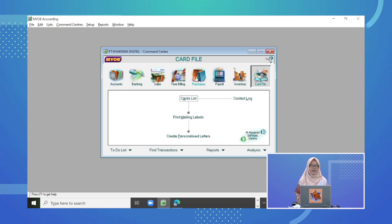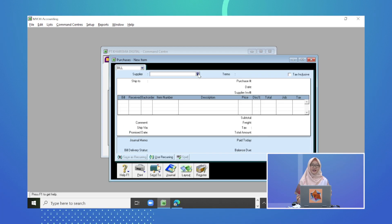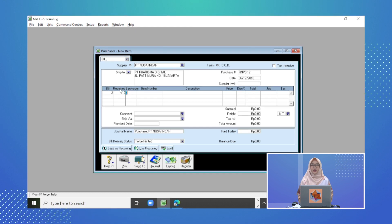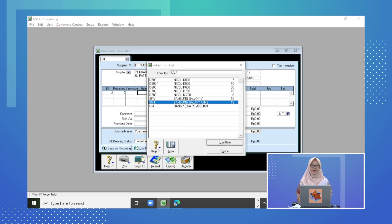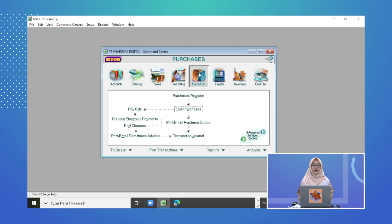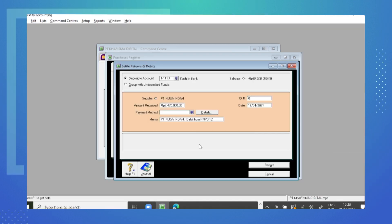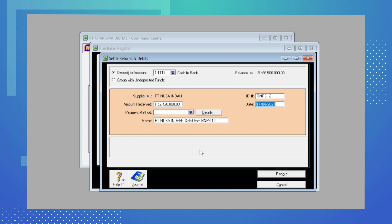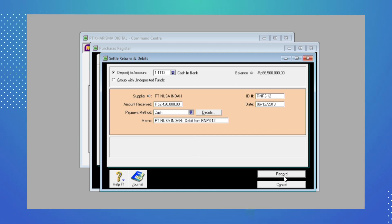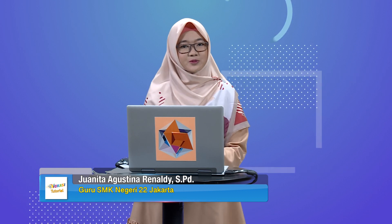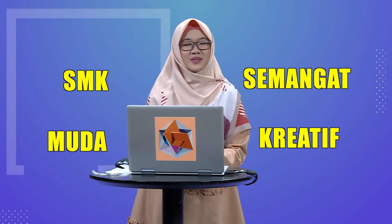Sobat SMK, kesimpulan materi ini: untuk meng-input transaksi retur pembelian tunai pada aplikasi MyOp, langkah-langkahnya adalah: pertama, input transaksi retur pembelian pada modul Purchase, klik Enter Purchase, pilih supplier, ketik tanggal dan nomor bukti transaksi, masukkan jumlah barang dengan tanda minus, pilih item number, ketik harga barang, dan record. Kedua, pilih menu Register, klik tab Return and Debit, klik Receive Refund, isi nomor bukti transaksi, tanggal transaksi, memo, dan klik Record. Cukup sekian untuk pembelajaran hari ini. Semoga bermanfaat, tetap semangat dan terus berlatih. SMK — Semangat, Mudah, Kreatif. Sampai jumpa!